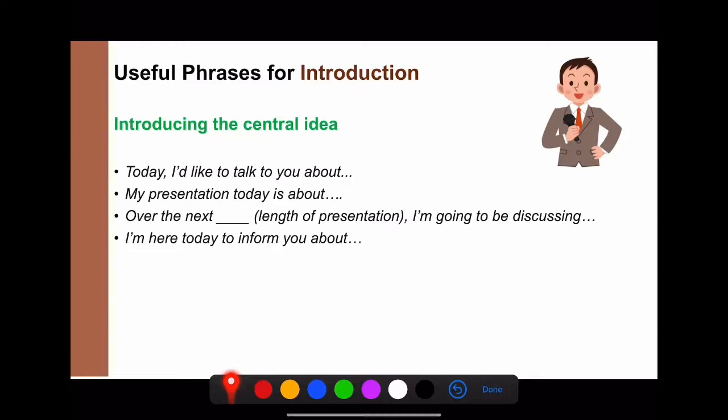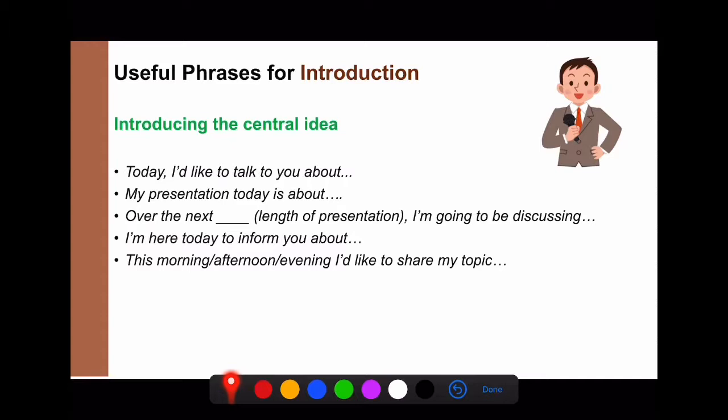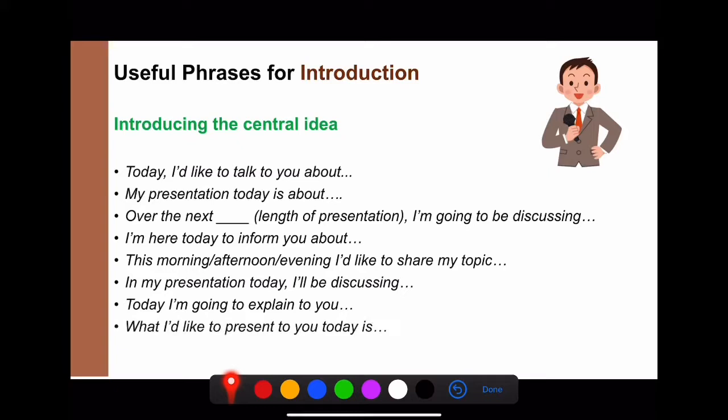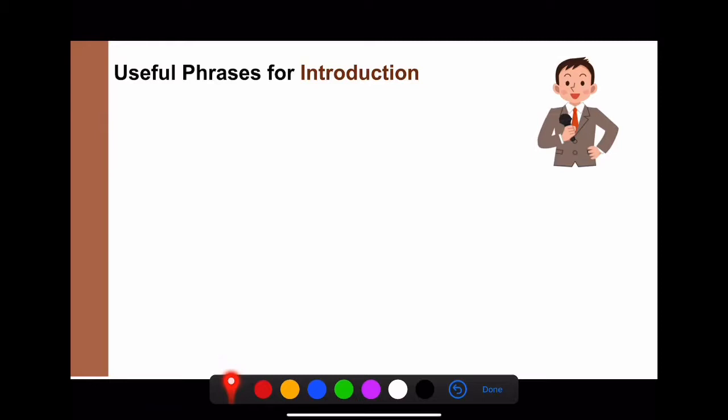Other phrases for introducing your topic include: 'I'm here today to inform you about cheese.' / 'This evening, I'd like to share my topic.' / 'In my presentation today, I'll be discussing cheese.' / 'Today, I'm going to explain to you the process of making cheese.' / 'The subject of my presentation is how to make a perfect pizza.'